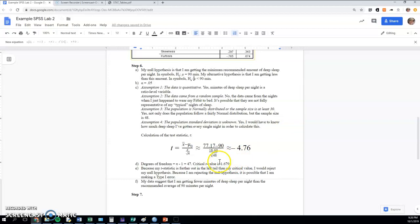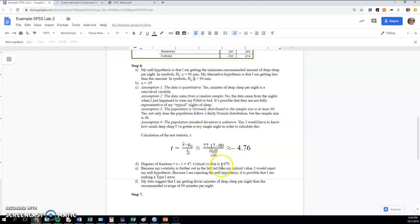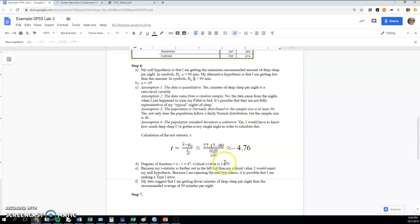If you're doing a two-tail test, your critical t value will give you the amount of standard errors both below or above you would need. So you'd either need to be lower than the negative version of this or higher than the positive version. But since I was just doing a left-tailed alternative here, I'm well below the negative version of this, so I would reject my null hypothesis.